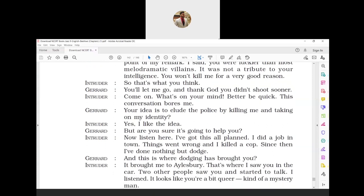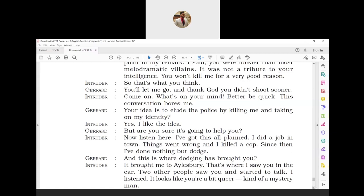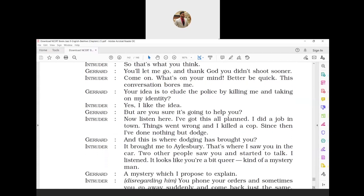Gerard: 'But are you sure it's going to help you?' Intruder: 'Now listen here, I have got this all planned. I did a job in town, things went wrong and I killed a cop. Since then I have done nothing but dodge.' Dodge means run or avoid someone. The intruder said he had planned everything. He did a job in town, something went wrong and he murdered a policeman. Since that day, he was on the run. Gerard: 'And this is where dodging has brought you?' Intruder: 'It brought me to Aylesbury. That's where I saw you in the car. Two other people saw you and started to talk. I listened. It looks like you're a bit queer, kind of mystery man.' Queer means strange.